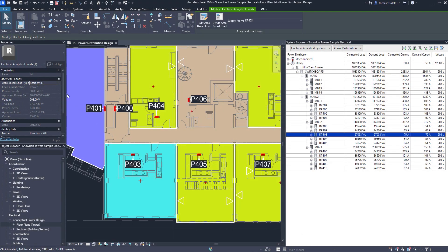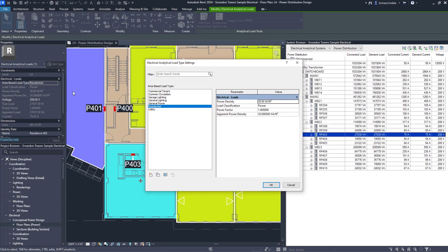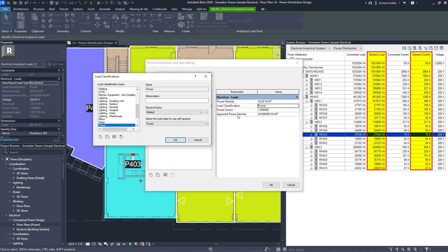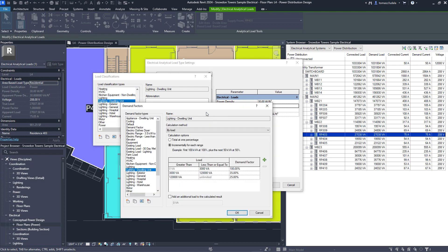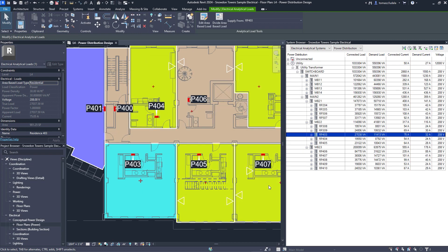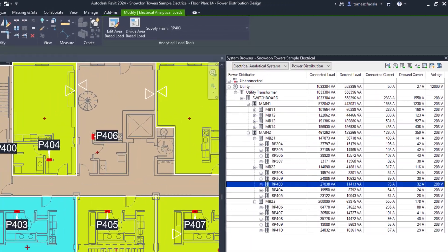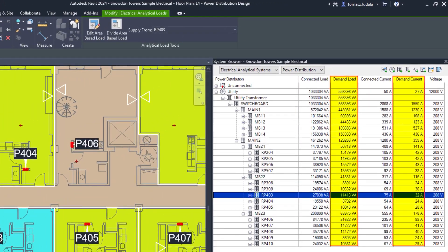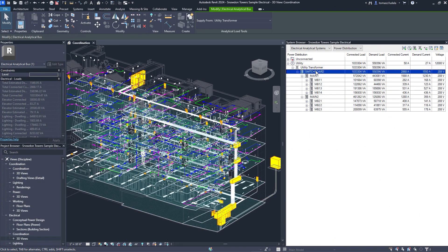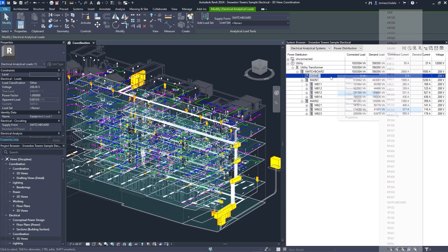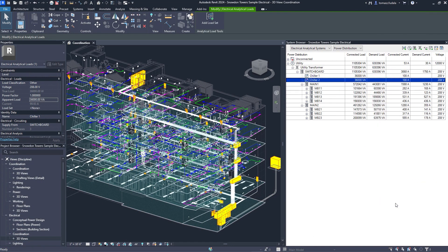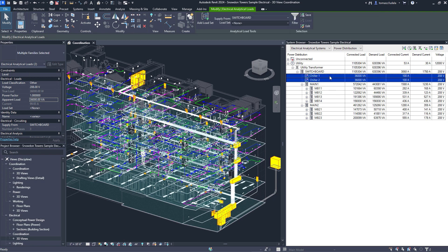Revit 2024 also enhances electrical load analysis capabilities, first introduced for electrical engineers in Revit 2023. Engineers can now use demand factors and manage load sets for non-coincident backup equipment loads. Use the system browser to assign loads to a load set and specify standby quantities to better quantify and document impacts to total demand loads.